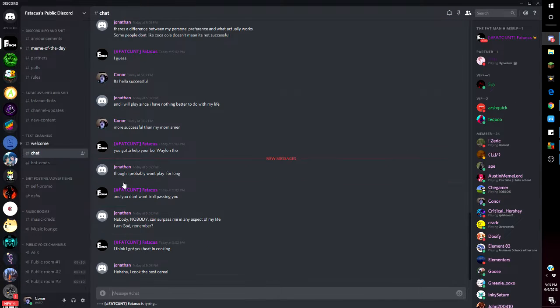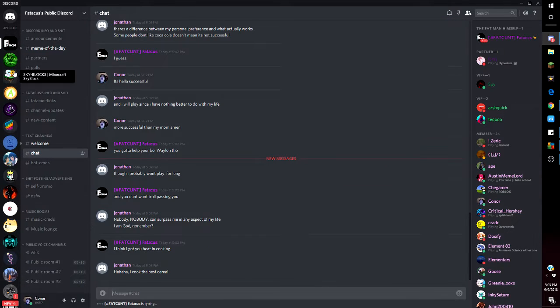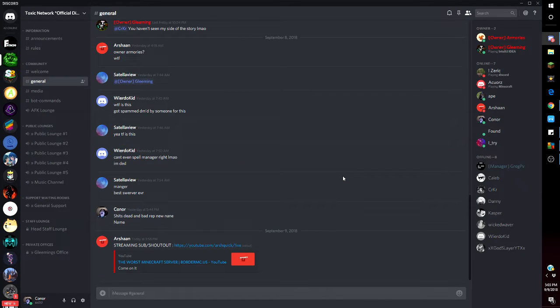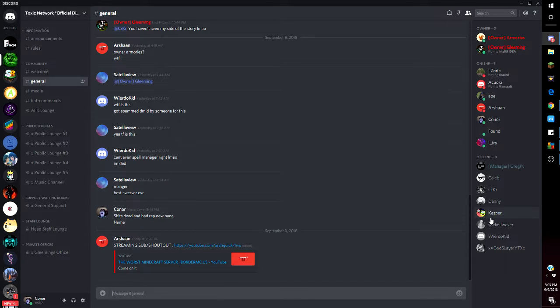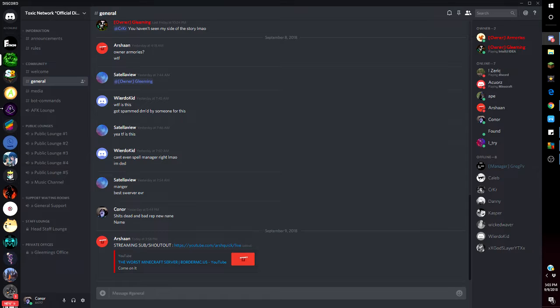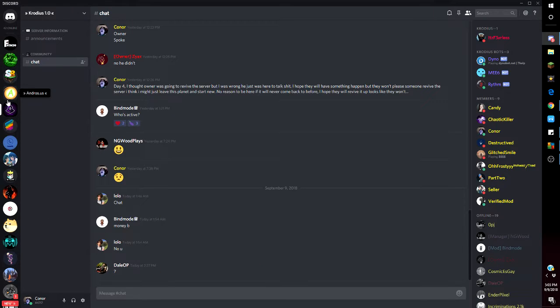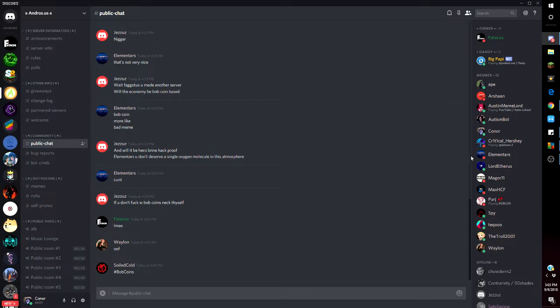This is Fatticus's public Discord. Basically they got into a fight, he said Gleaming was holding him back, Gleaming got mad so they just fucked everything. Greg's back on Toxic. I'm not gonna be playing on any of them, I'm gonna be looking for a new server.